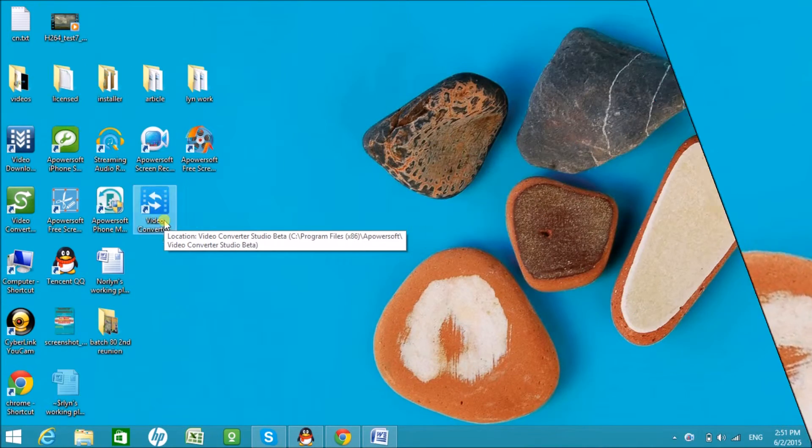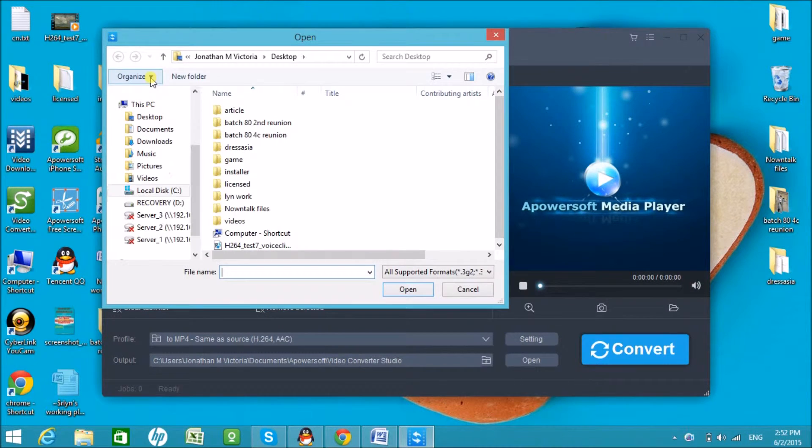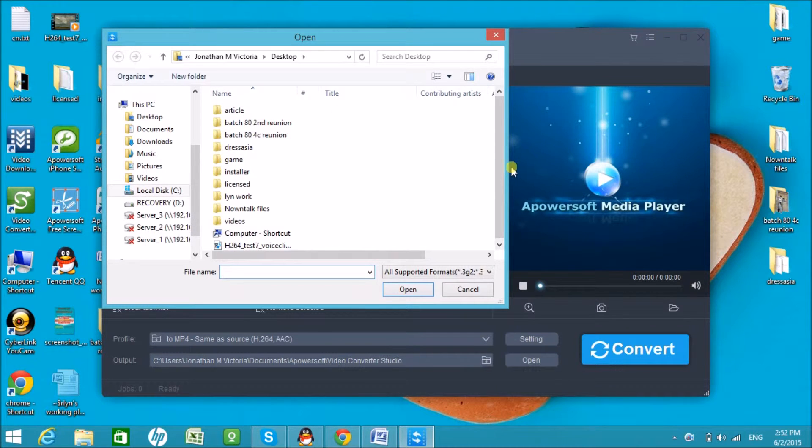To start, launch the application and then click on the Add Files button so that we can have the MP4 file inserted in the tool.